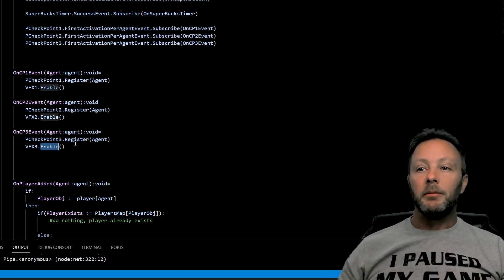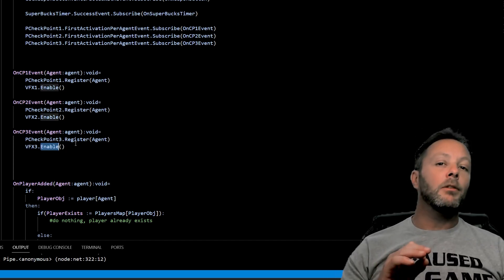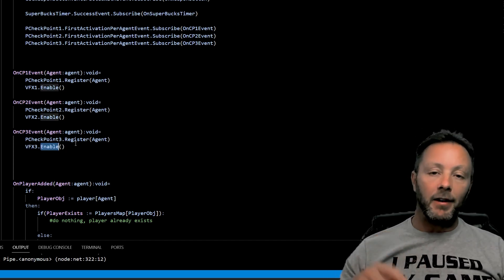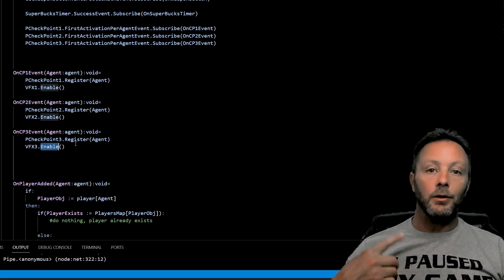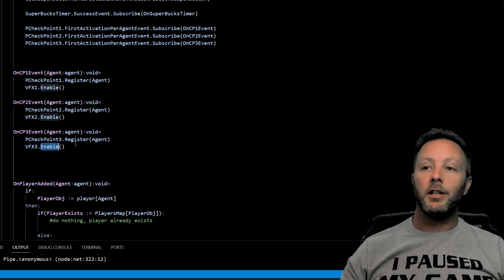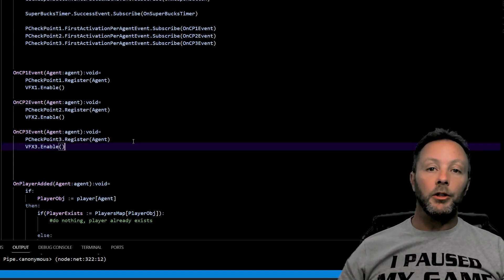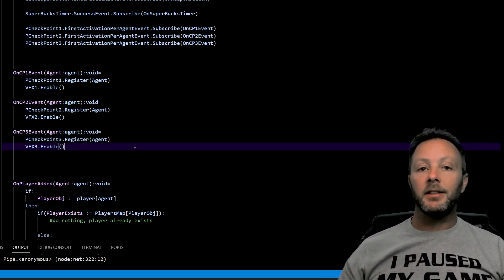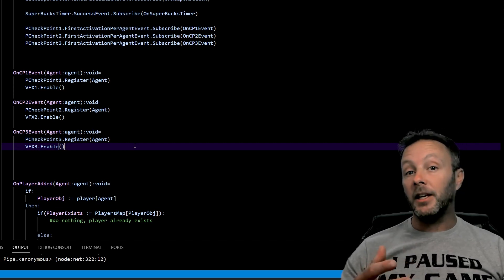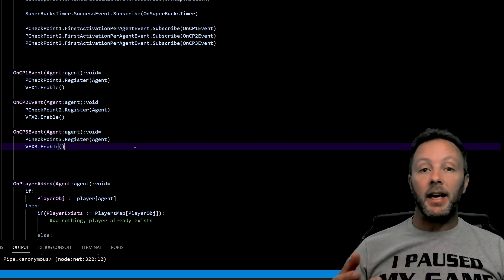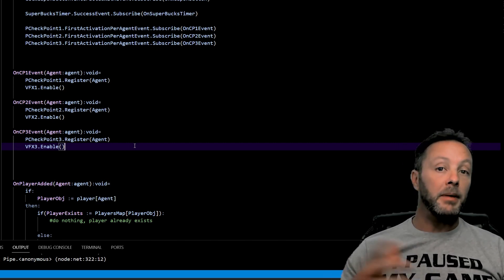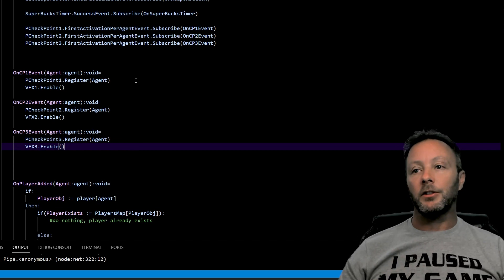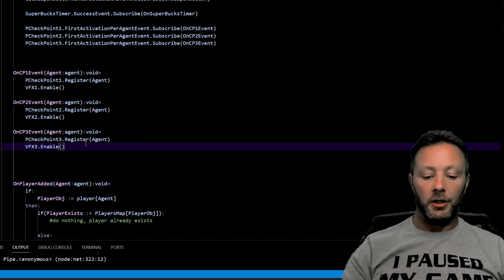But the thing that I don't like about this is that the VFX continue and continue and continue. So what we're going to do is we're going to have these guys be enabled for, say, five seconds and then have them be disabled. This is a really interesting thing. So we're going to make a function here and we're going to say disable VFX, and we're going to pass in a VFX object, so V VFX spawner device. We're going to pass that in.